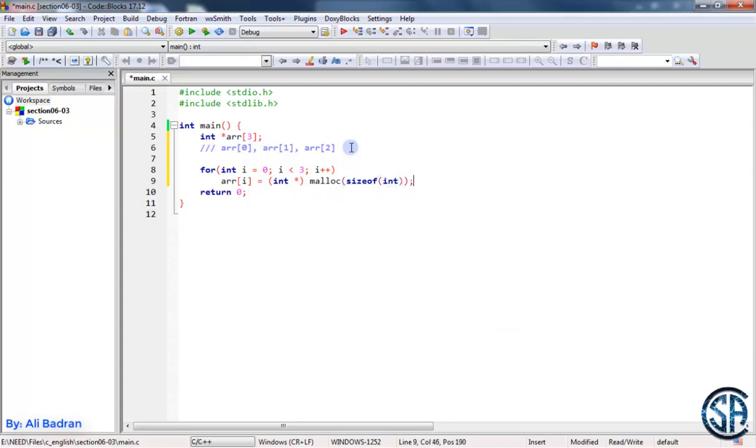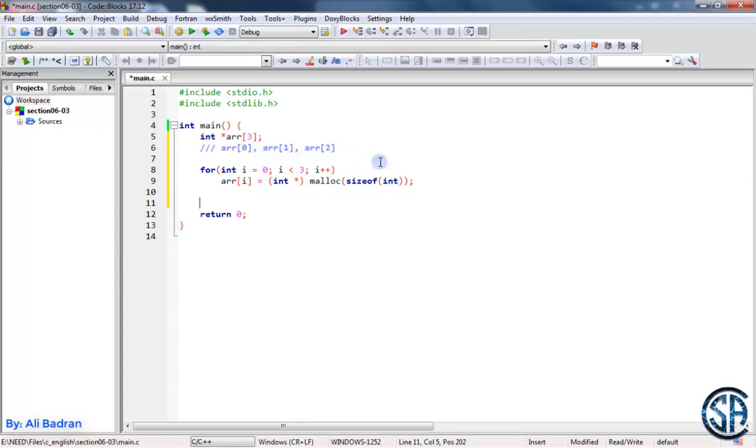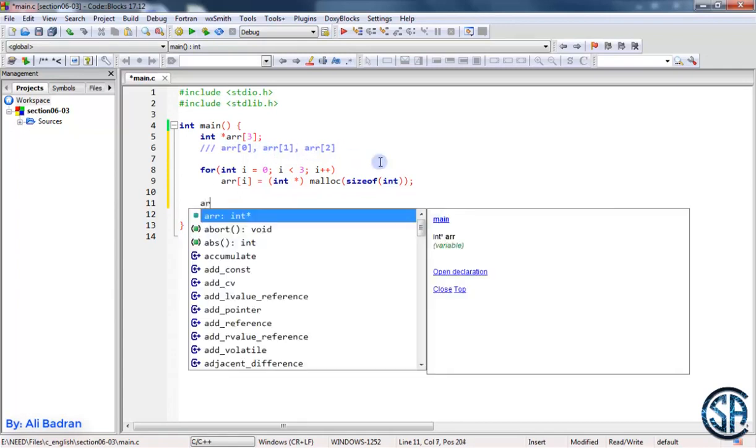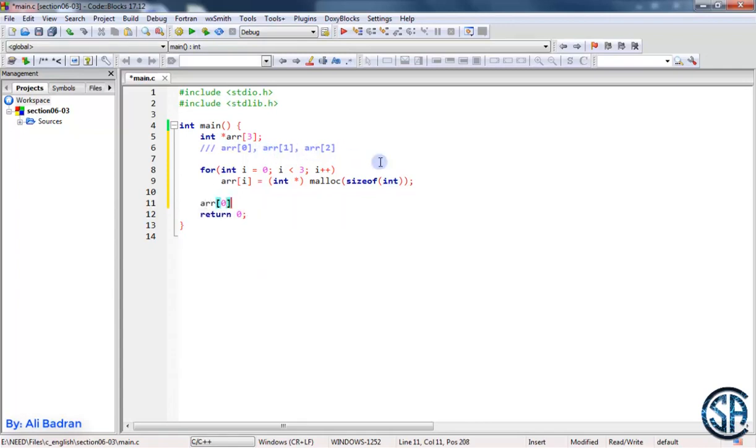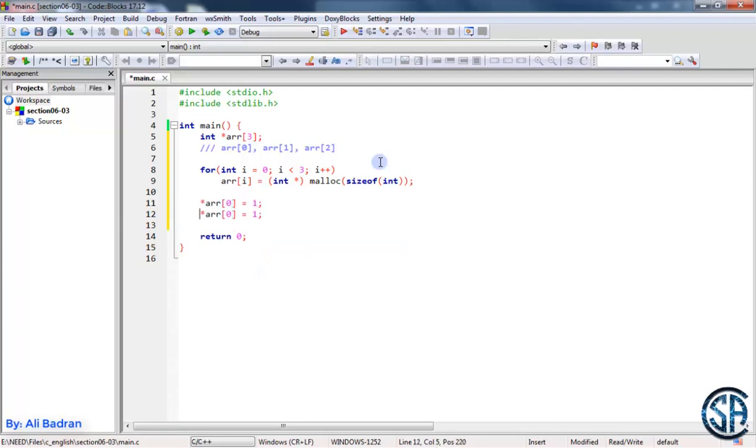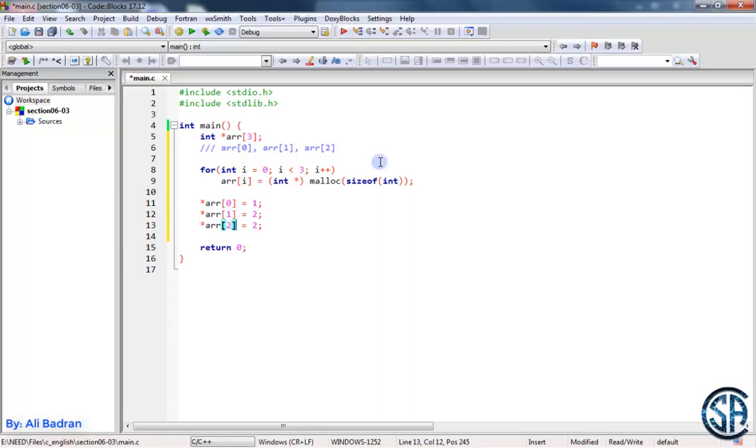So now each element is ready to carry a value. So array sub zero is a pointer. Where this pointer is pointing, let's say it is equal to one. Also array one is a pointer, let's say it is pointing to two. And the last element, let's set it to be equal to three like this.